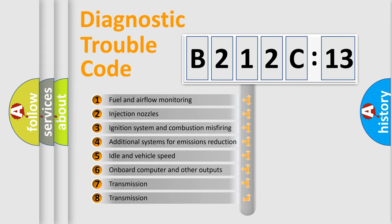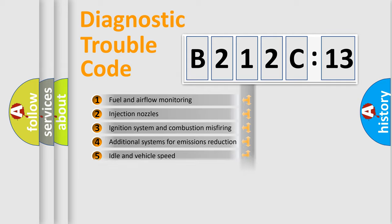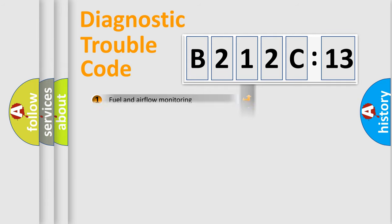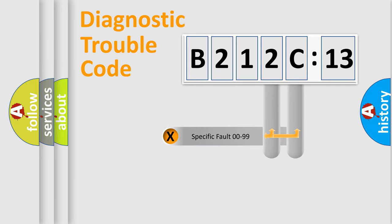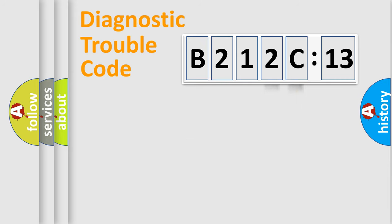The third character specifies a subset of errors. The distribution shown is valid only for the standardized DTC code. Only the last two characters define the specific fault of the group.